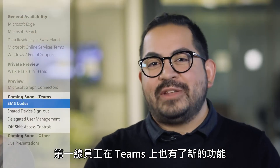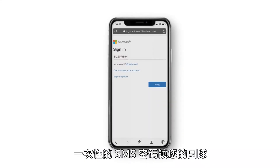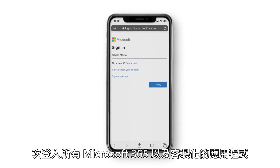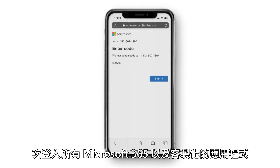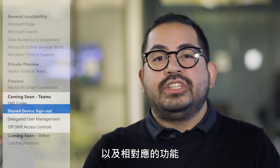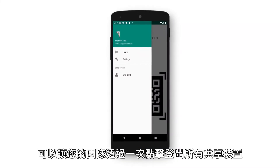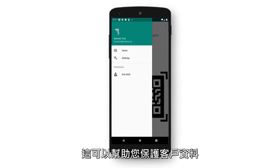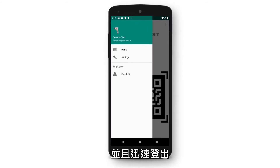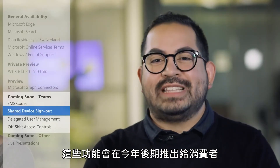Also new for first-line workers in Teams: one-time SMS codes let your team sign into all their Microsoft 365 and custom apps in one go. And to complement that, a shared device sign-out lets your team sign out of all their apps on shared devices with one click, helping keep customer data protected. These features will roll out to customers later this year.